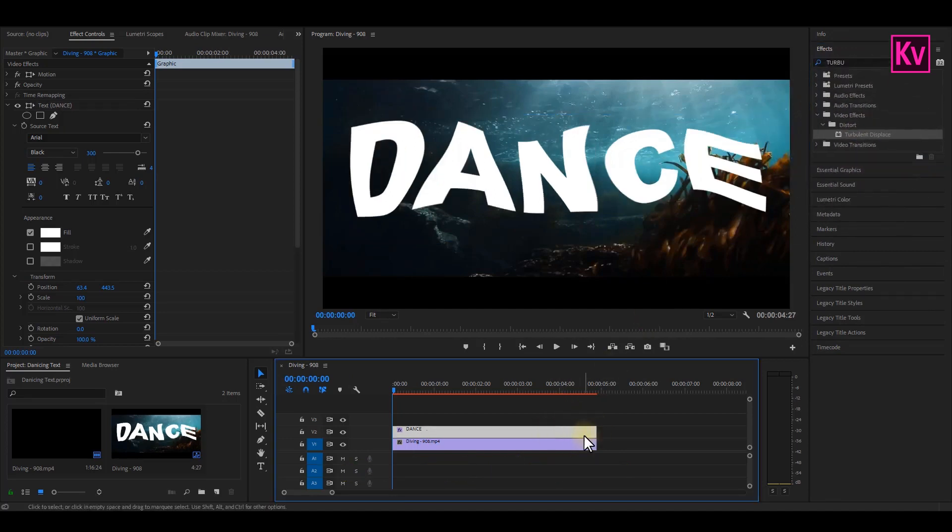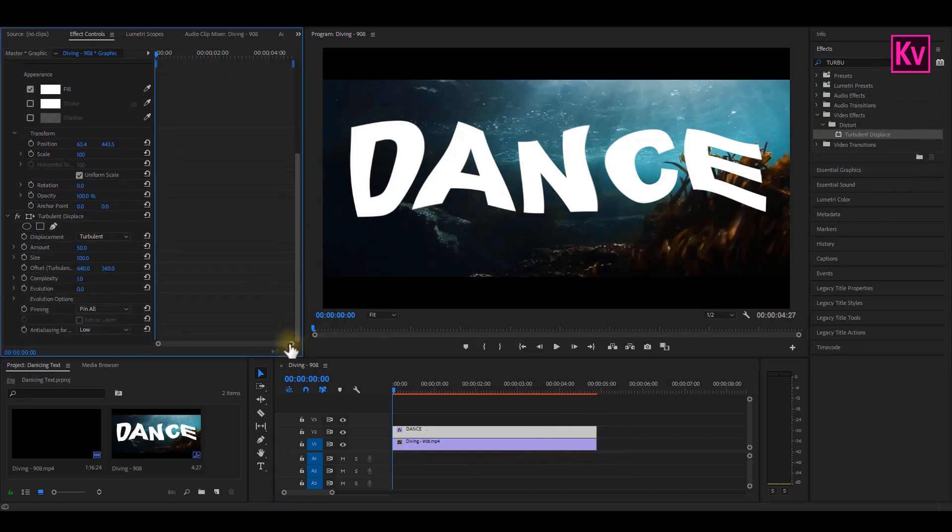The text will automatically change in shape. Now let's do some adjustments on the effect controls panel.